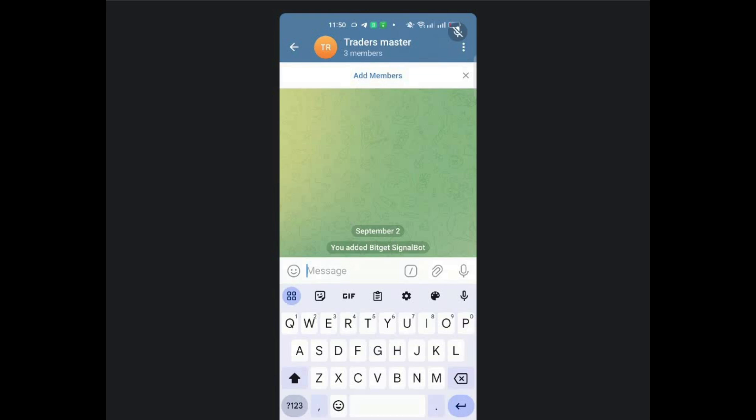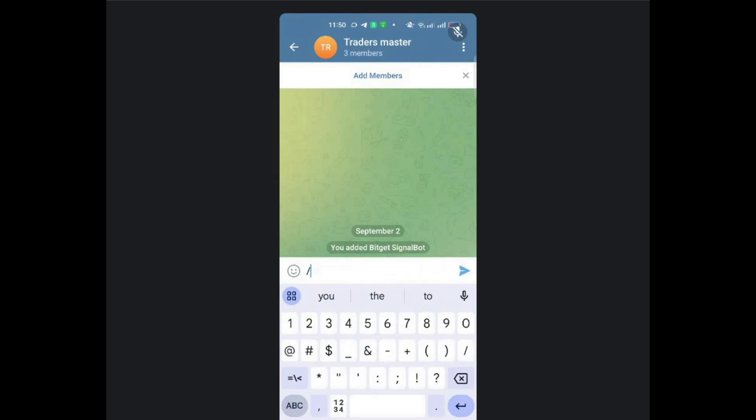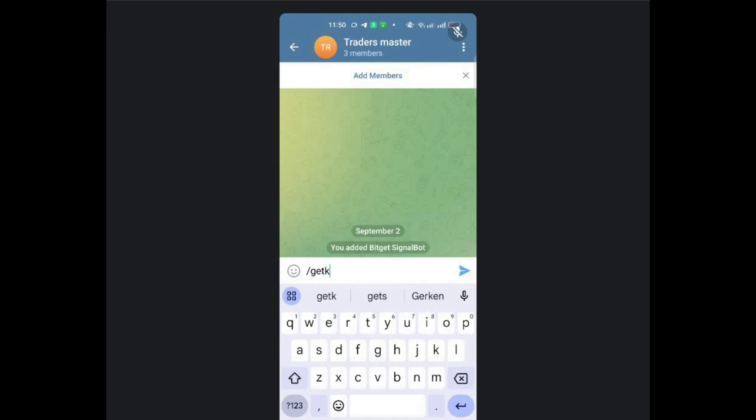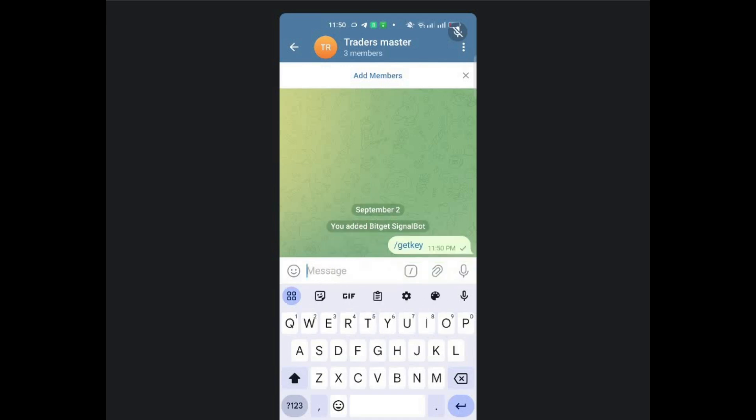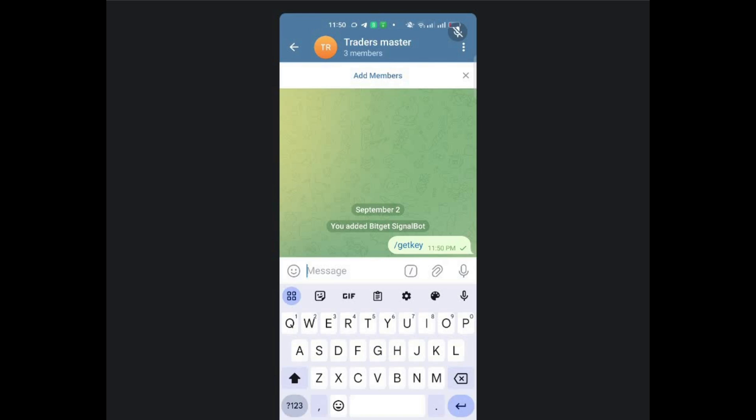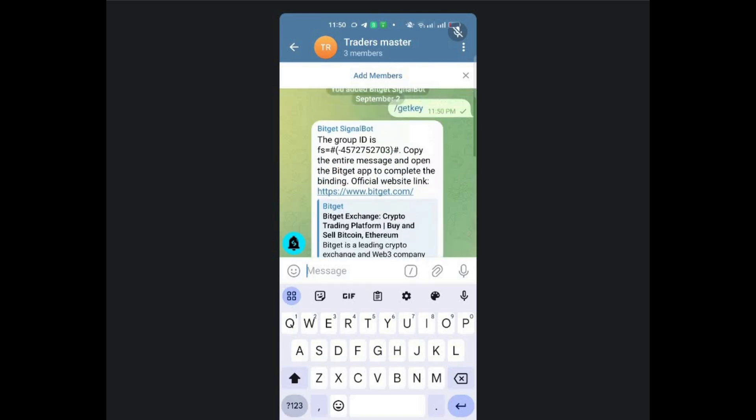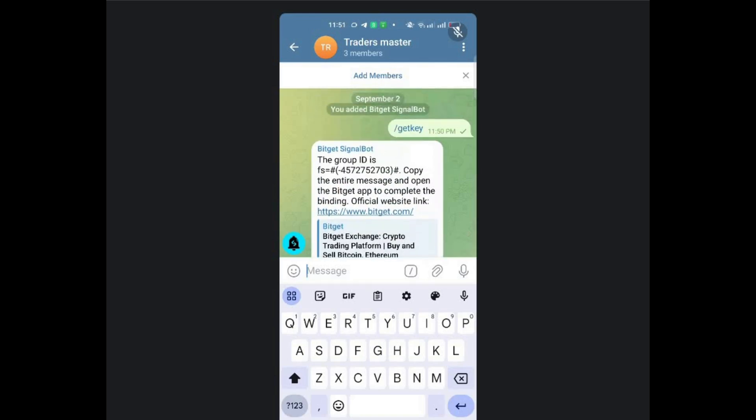So once you've done that, you then need to get your group password. And to get the password, you just need to type the message get key. Then you send that message. And then it's supposed to give you the group password. And there you go. You now have the group password for that particular group.